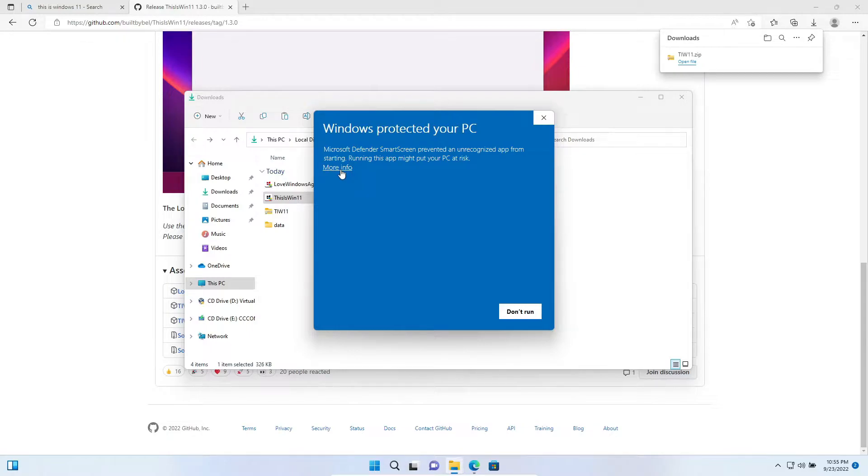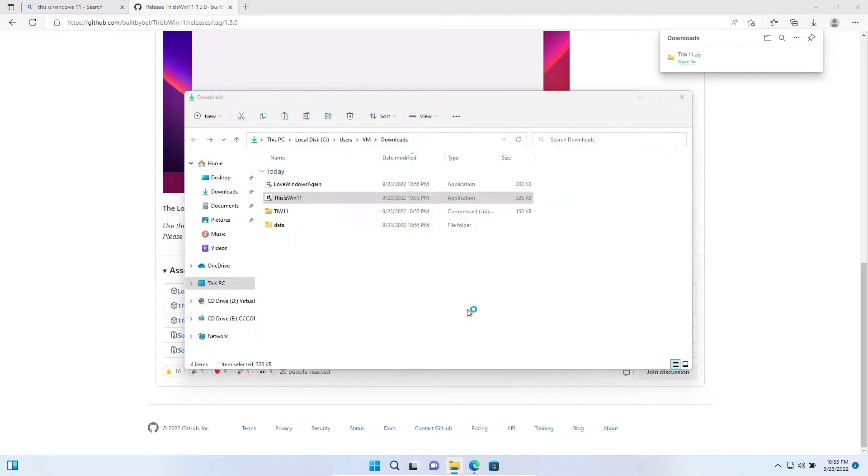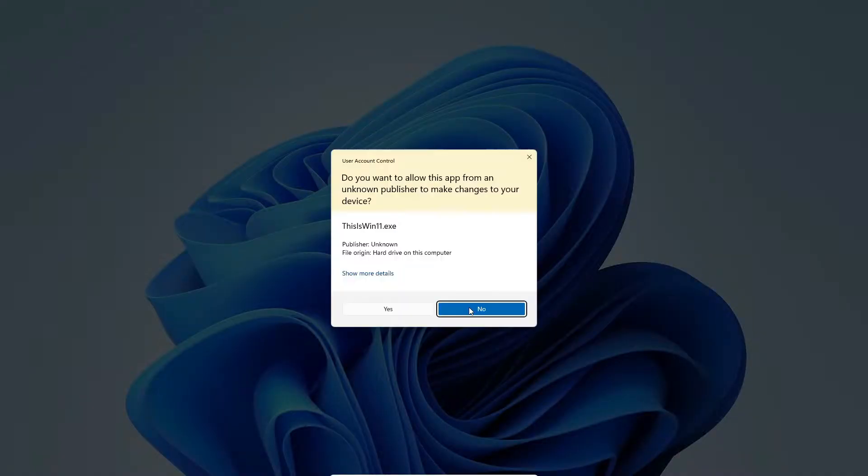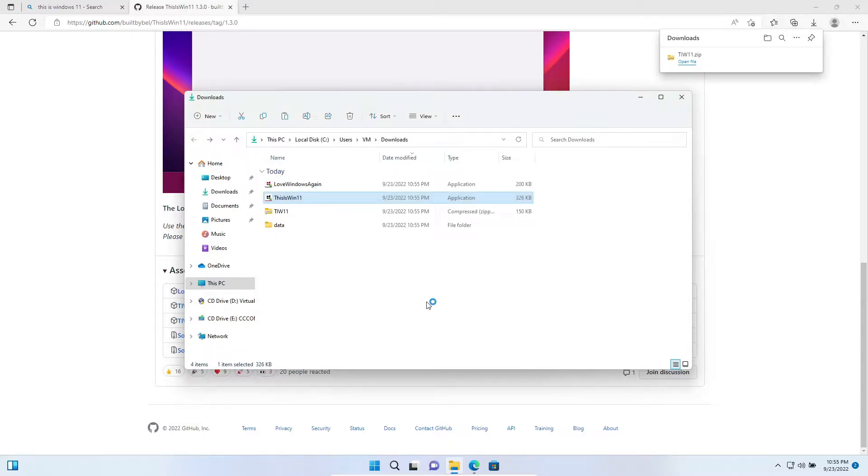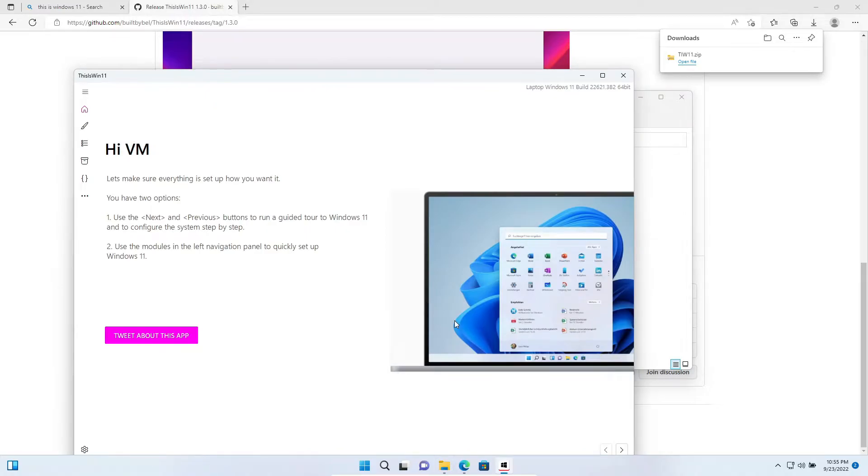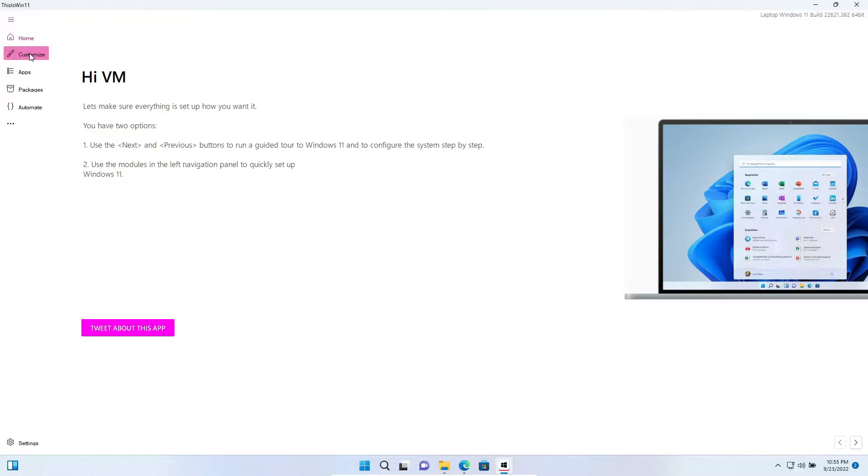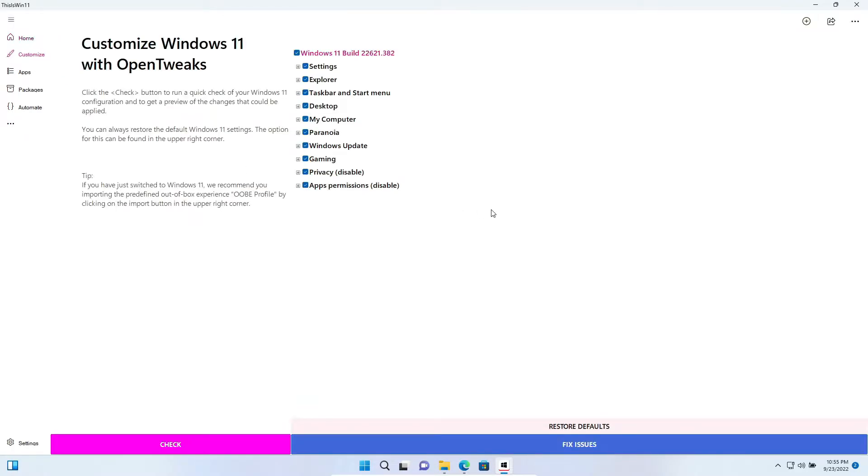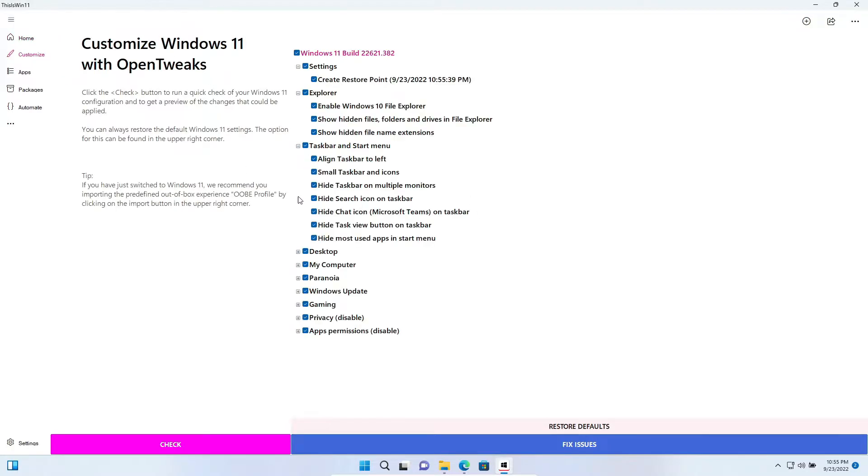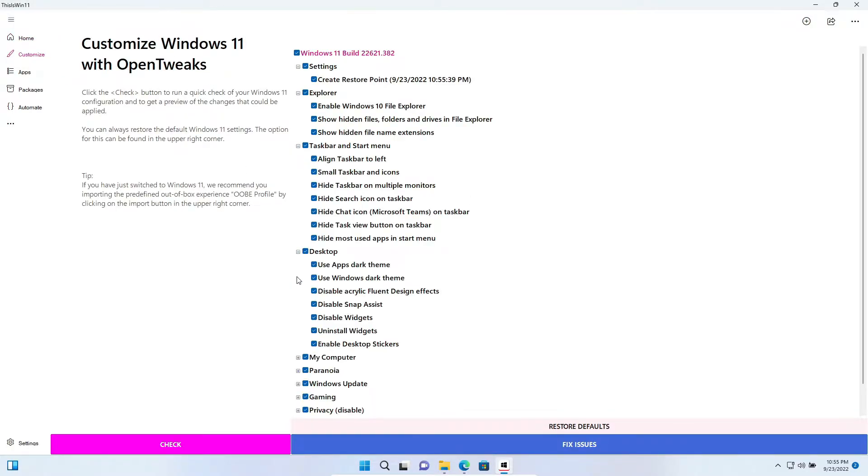Windows protected the PC. All right, More Info and Run Anyway. Yes. Okay, now the utility started. First there is Customize, there's a lot of options like enable Windows 10 File Explorer, show hidden files.